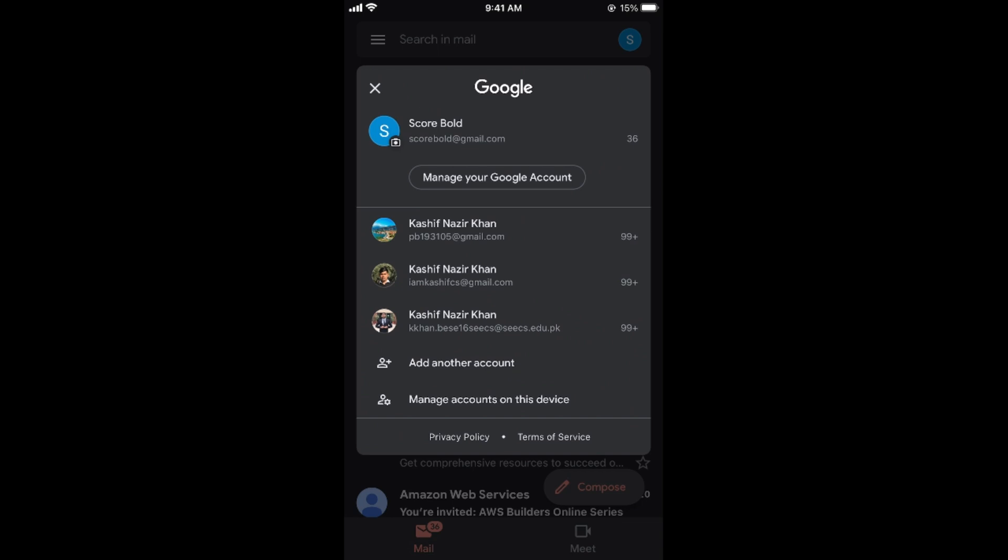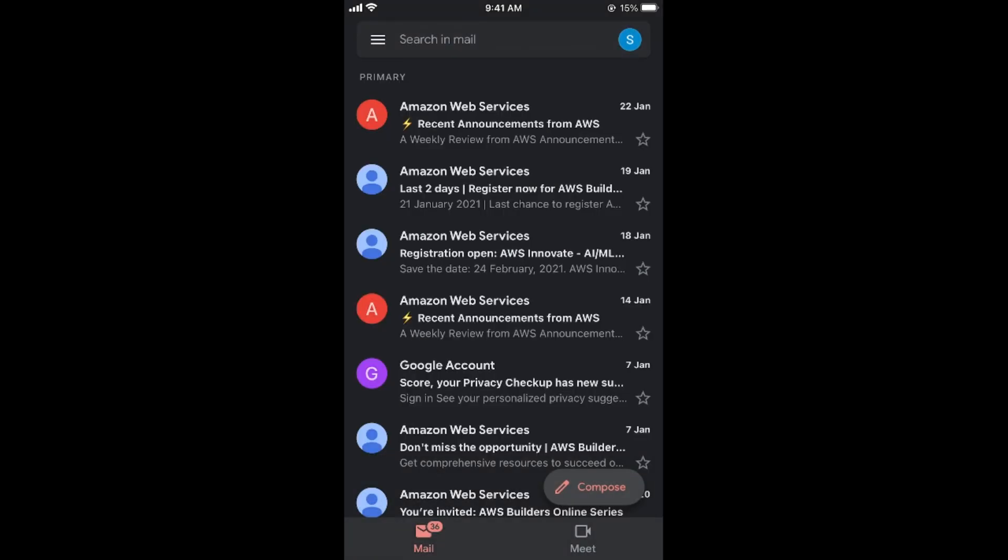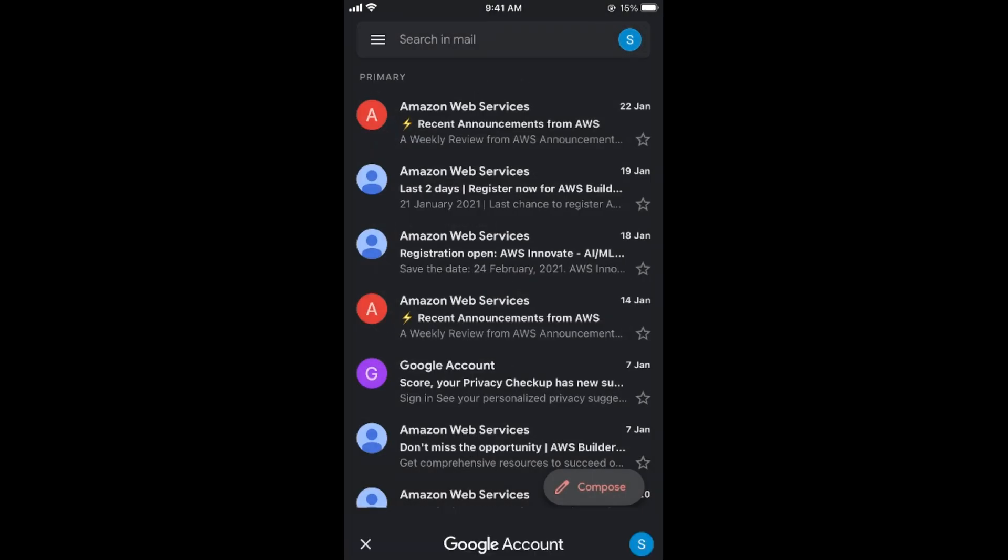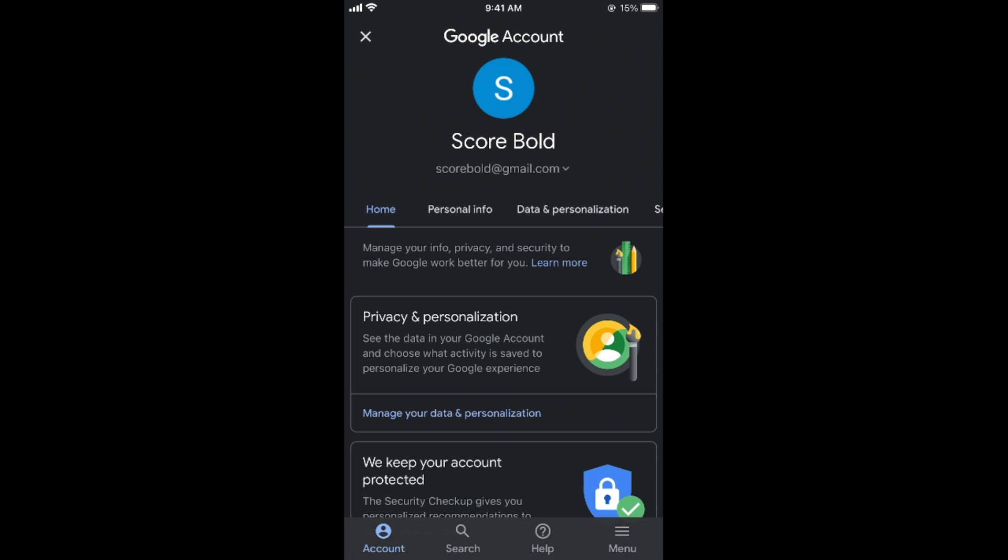Once you have switched to that specific account that you want to delete, again tap here. And now go and tap on manage your Google account. And once you are here you need to go and tap on data and personalization.